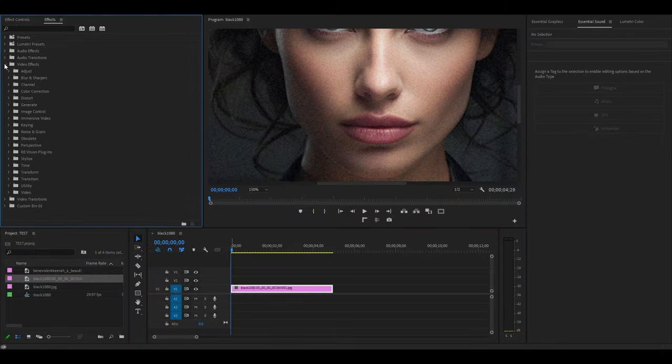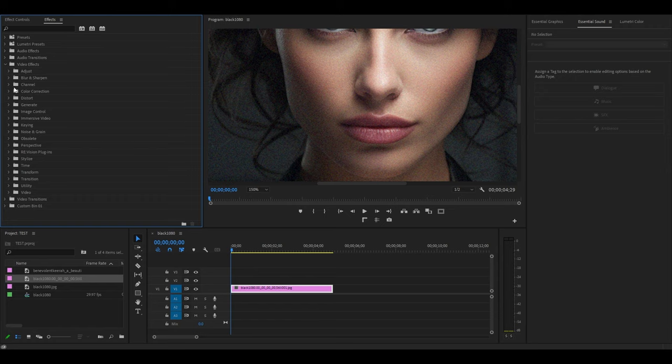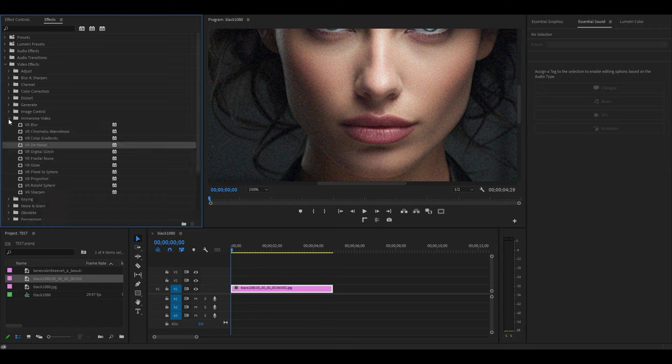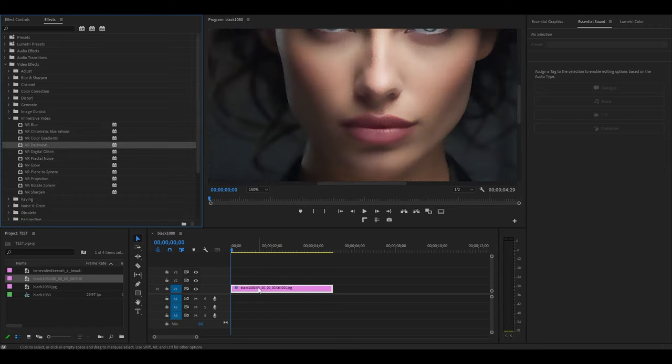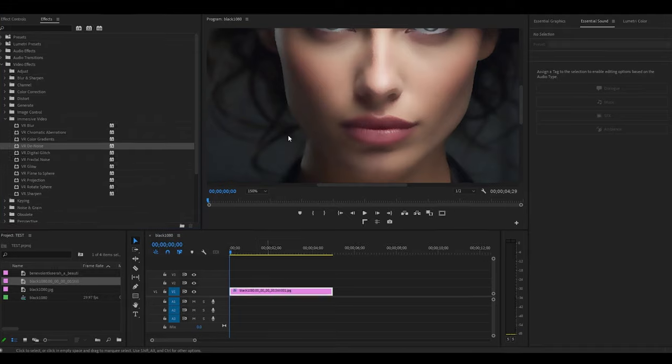Go over to Effects and expand Video Effects, then Immersive Video, and drag the VR Digital denoise onto your footage. Now you can see that most of the noise from our video has been removed.